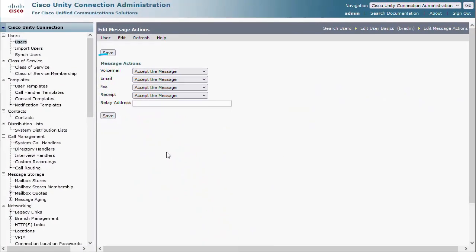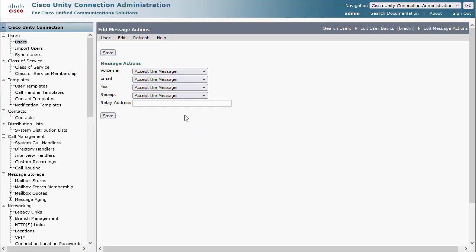Here you will see a list of the different types of messages that Unity can act on. For this example, we will focus on the message type of voicemail. We can see the default is configured for Accept the Message, which means Unity will hold on to the voicemail and store it locally on the server.